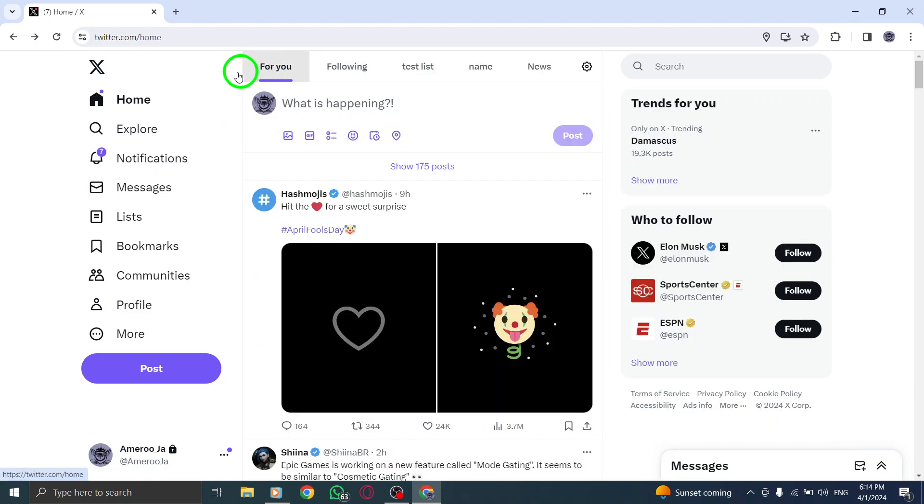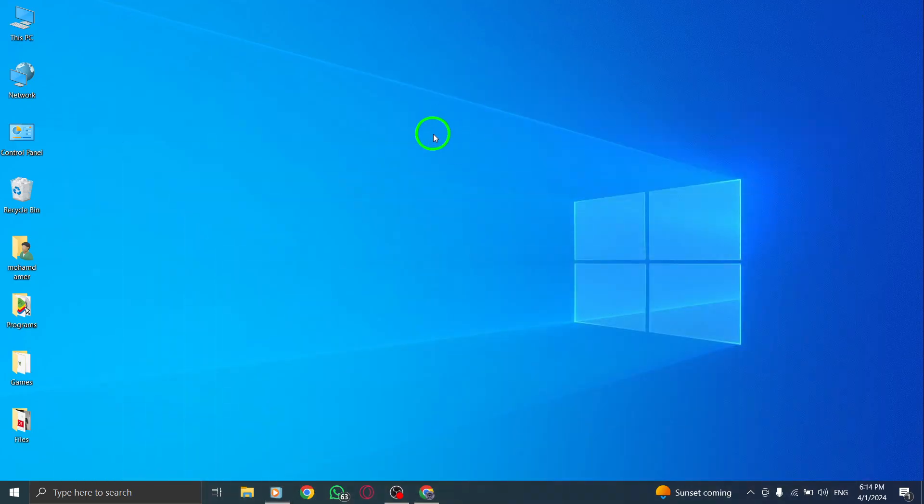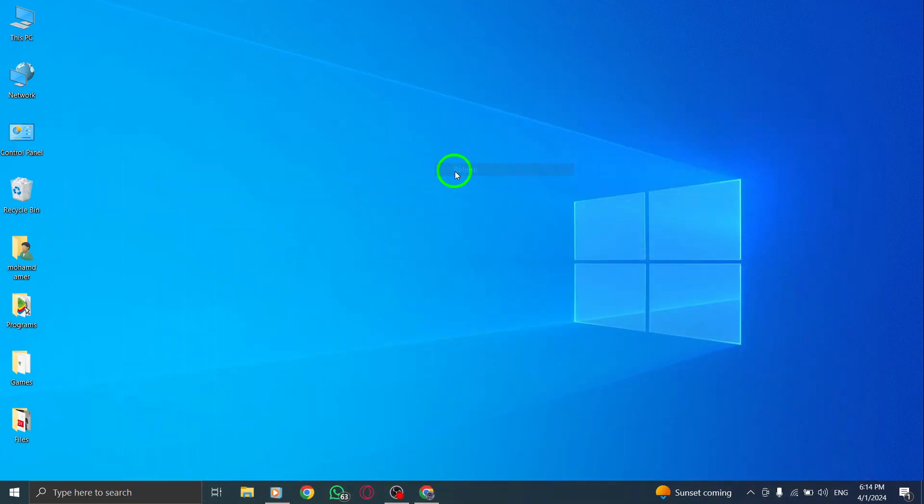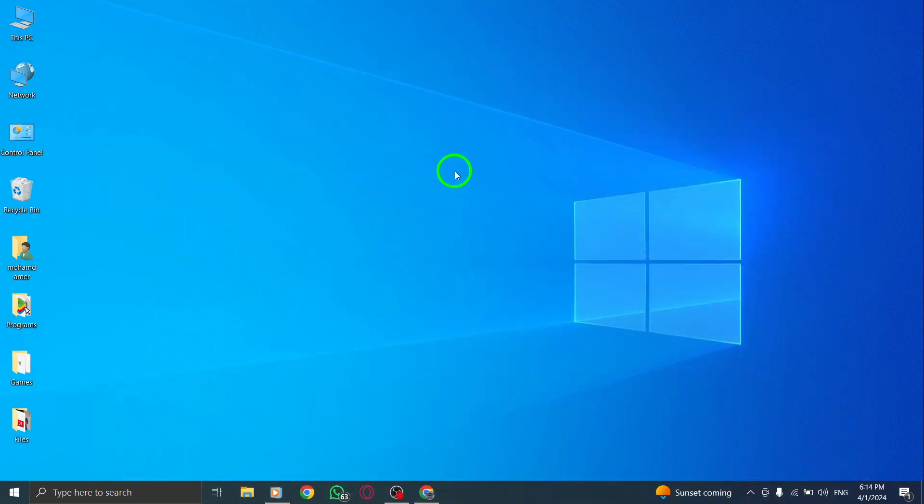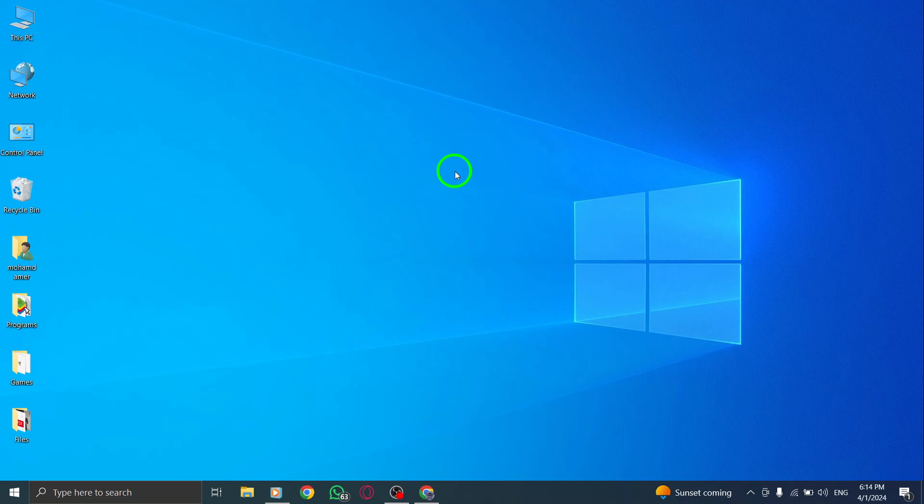That's it. You've now learned how to update your header photo on Twitter using your PC. Enhance the visual appeal of your profile by customizing the header photo to reflect your style. Thank you for watching.